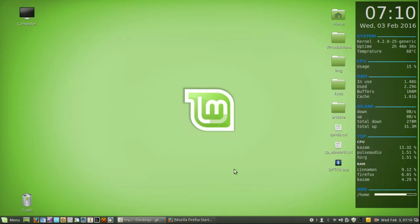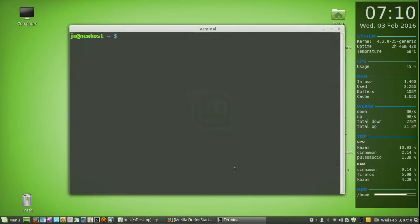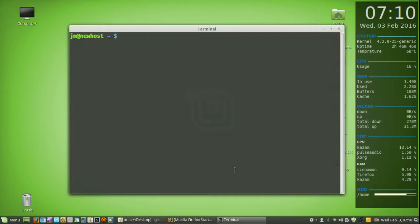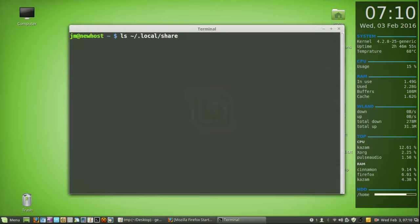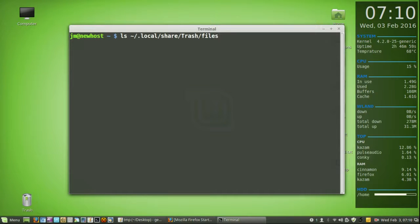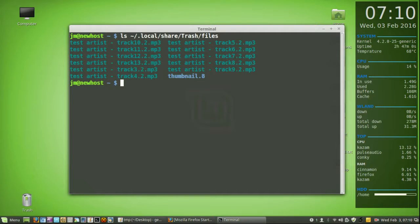So starting off, we'll open up a terminal to show you. Hit Ctrl-Alt-T, that should open one up there, and we'll start by navigating to the files in the trash to see what they are. So ls tilde forward slash dot local, and I'll explain this part in a moment after typing it in, trash and files. So that's where the files actually are, just hit enter for the moment.